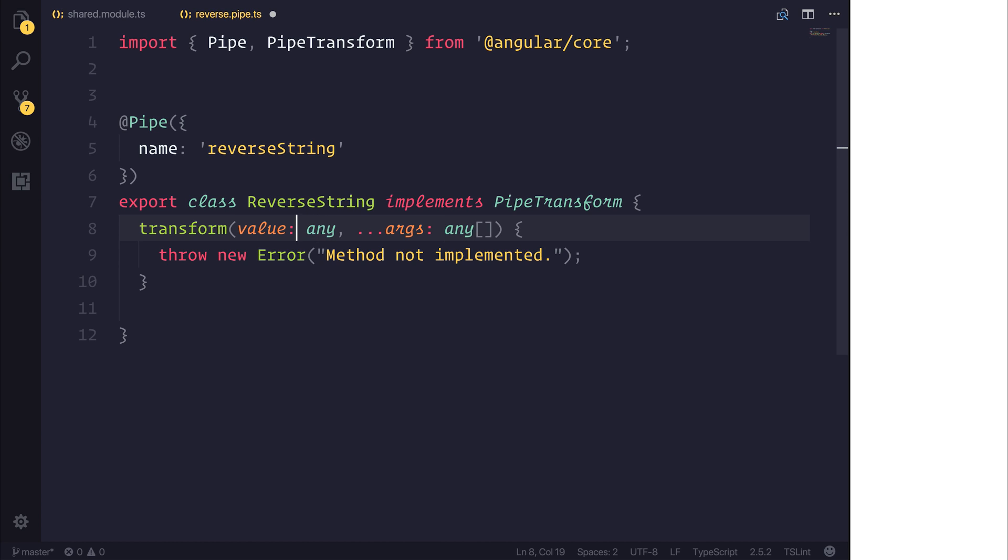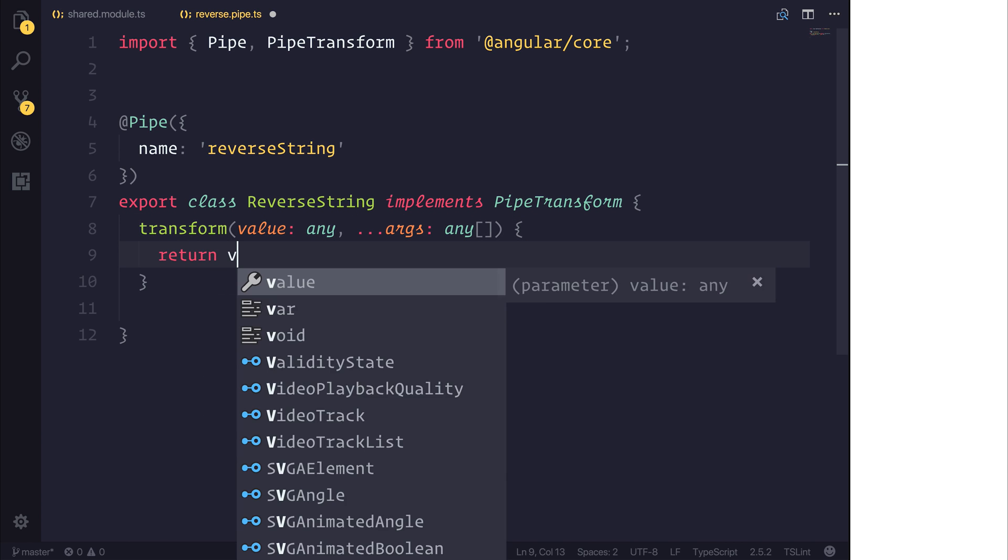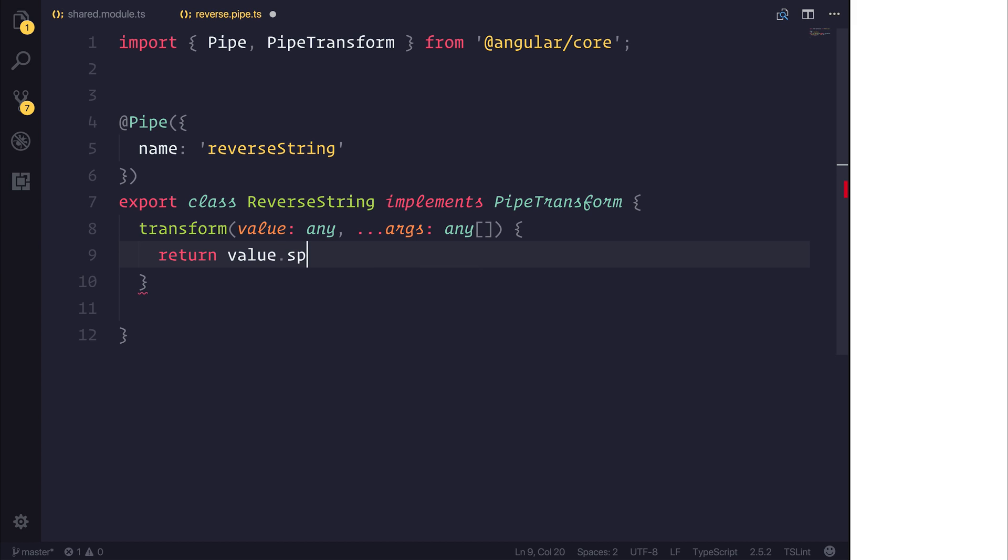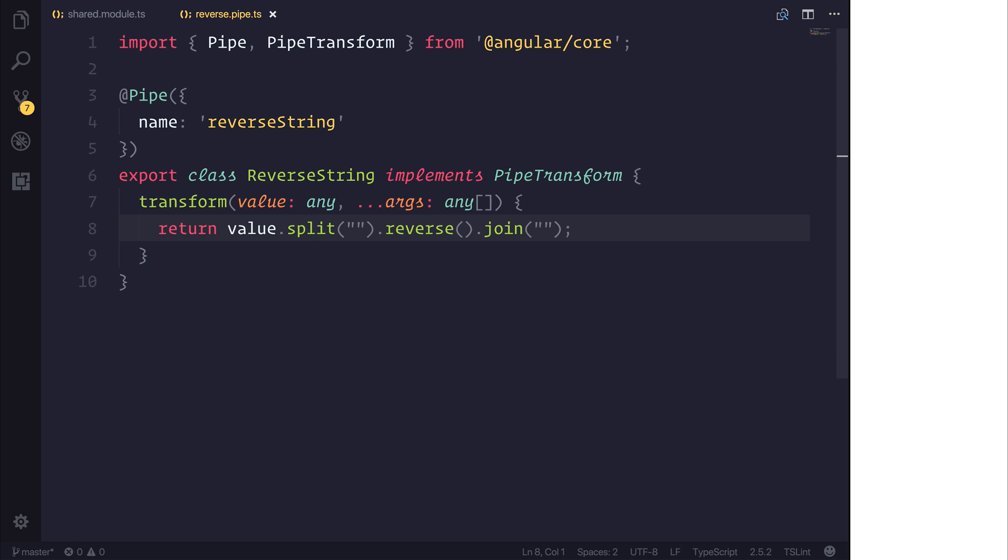When we implement the transform function it gives us the current value and any other arguments. We can return the value, split that by character so we have an array, then reverse the array and join it together. Now when we use this pipe throughout our project